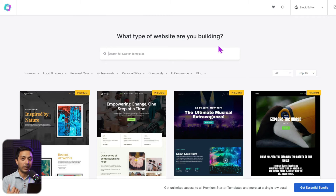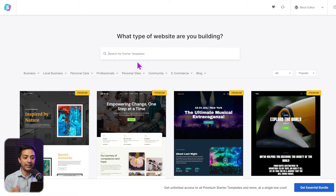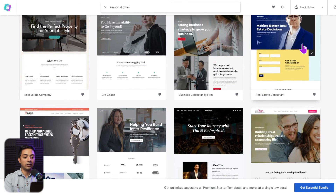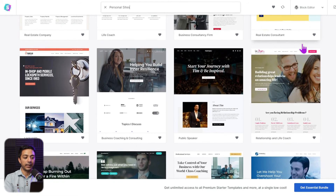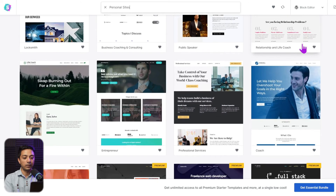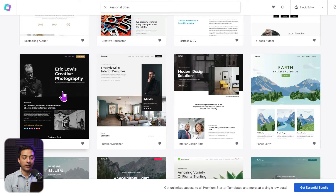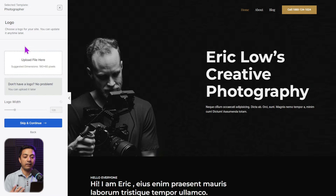Next, we have templates for portfolio websites. If you are someone who wants to create a website to showcase your professional services, these templates are just for you. In our template library, there's a separate section for personal sites. Once we click on it, we can see a list of different personal website templates. Let's say you're a photographer wanting to build a personal portfolio website — there's a template for that too.